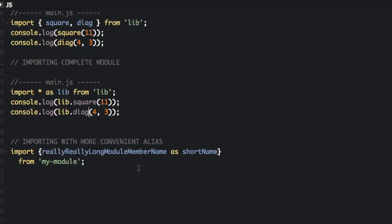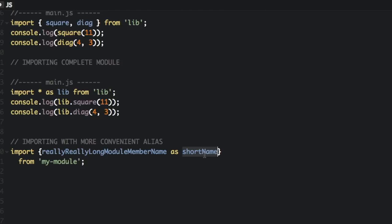You can also import with different names. So if you have a really long function name, you just put import really, really long module member name as short name. Now you can just access it by just typing short name instead of the much longer name that it was originally in the other file.